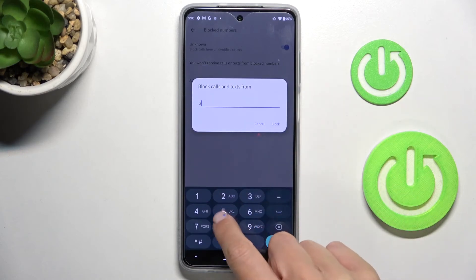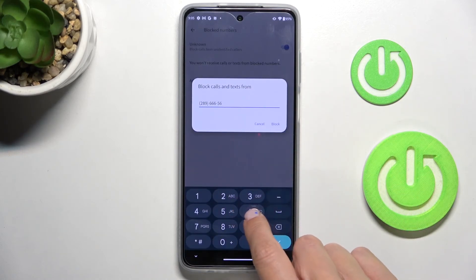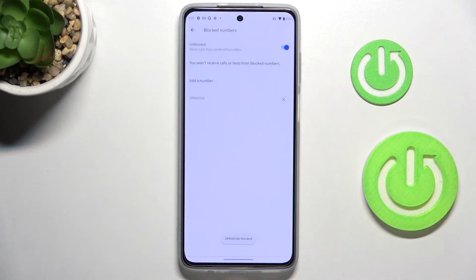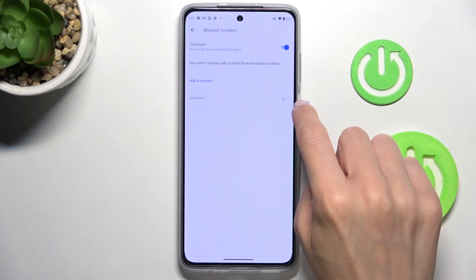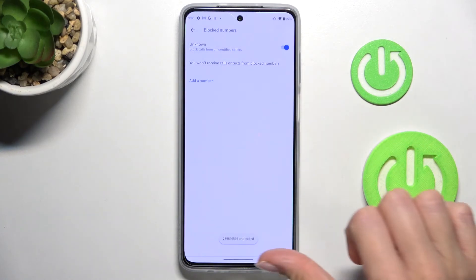Right here, just enter the phone number, then tap on Block — and that's it. To remove the block, click on the cross icon and then tap on Block.